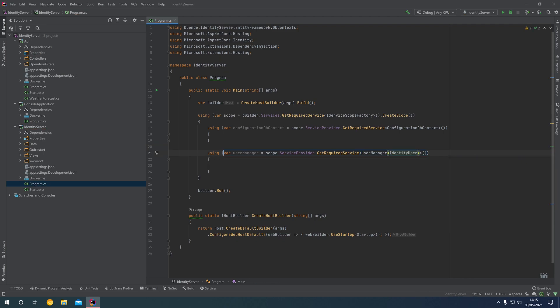If you created a custom bespoke user class that extends from IdentityUser, then you specify that custom user class as the type instead of IdentityUser.